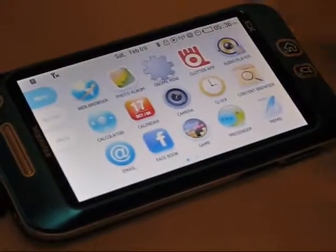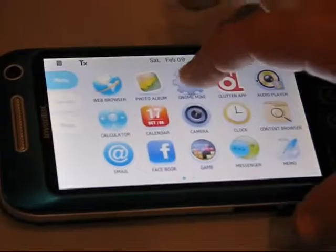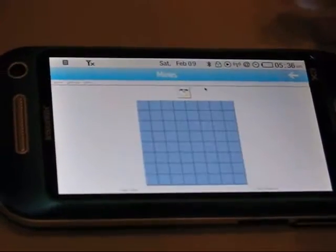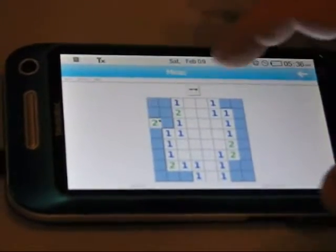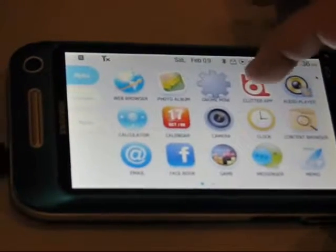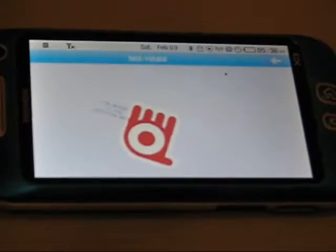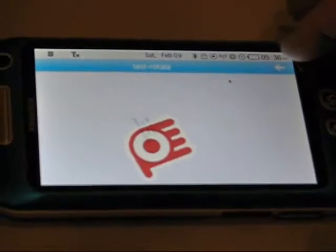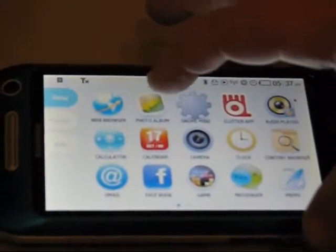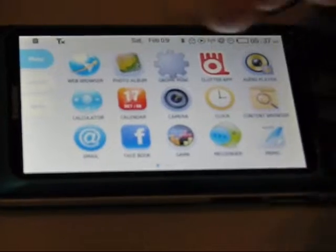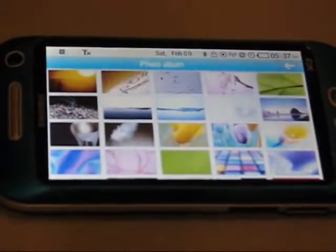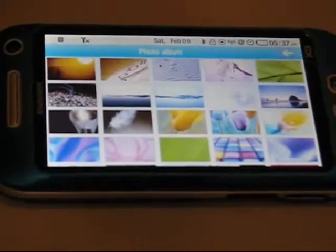Gesture support. We can run existing GNOME apps. It's actually our own window manager. Clutter apps. Is it a resistive or a capacitor screen? It's a capacitor screen. It uses a 3D engine and Clutter for all animation.